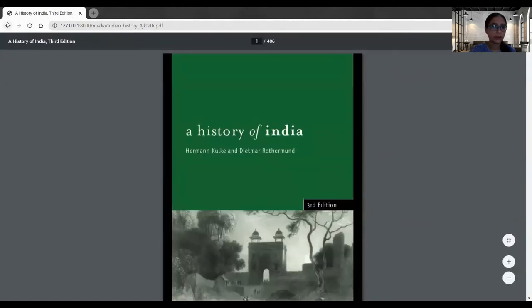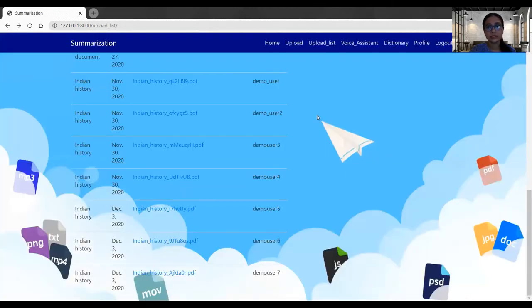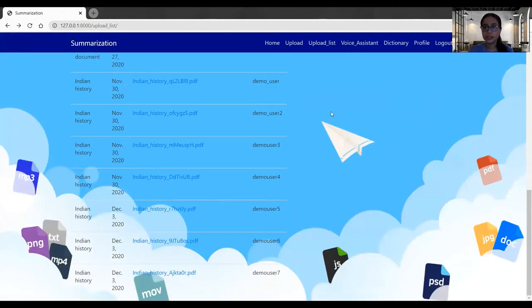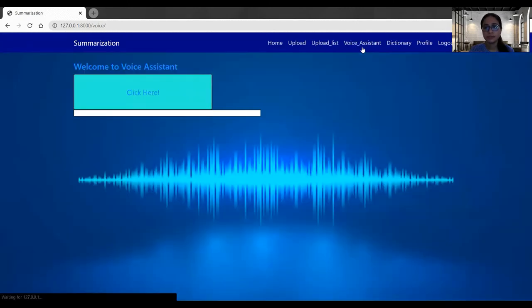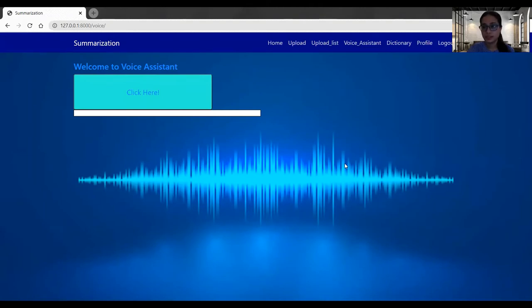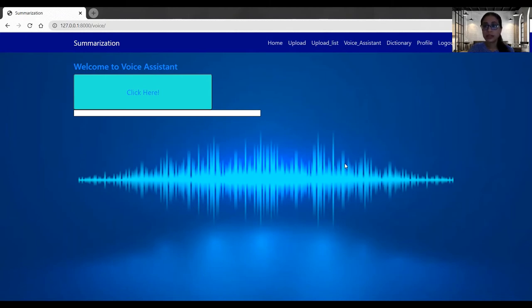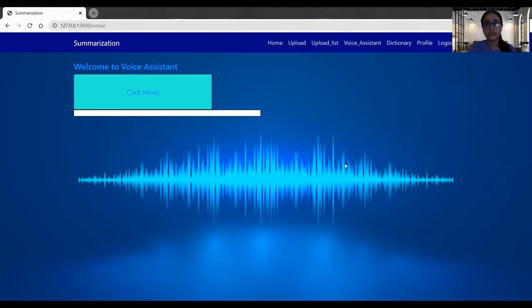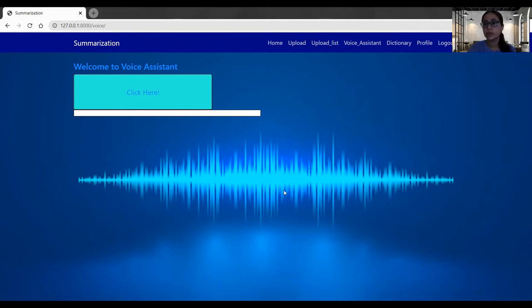Going back to the application. So this is the functionality of our upload and upload list. Now let's go to the voice assistant. In the voice assistant, what is happening is that the user is giving the instruction and the voice assistant is giving back the design. This is helping the user in many ways. Instead of manually searching the things like PDF and all, they can give the instruction to the assistant and the assistant will bring back that PDF.